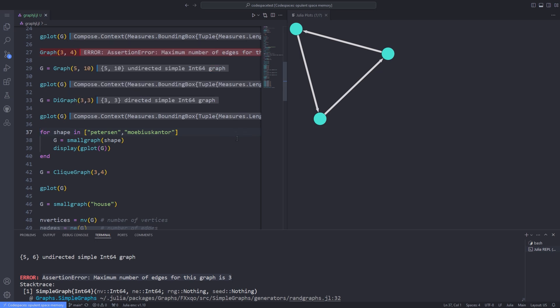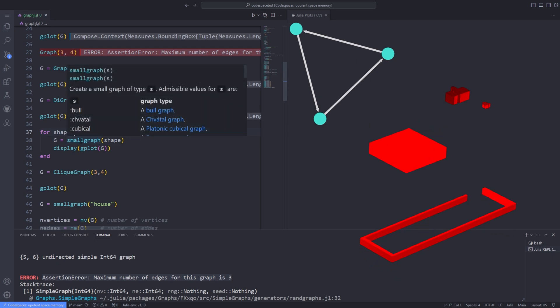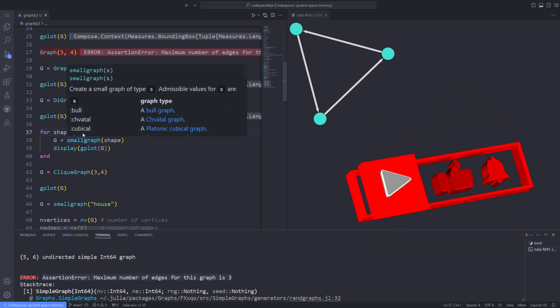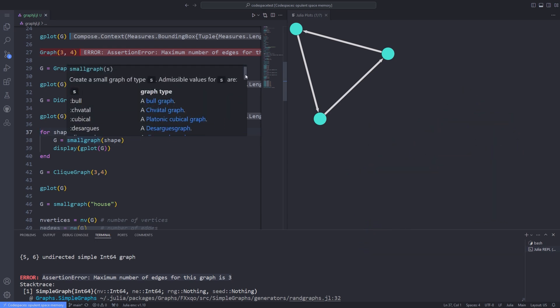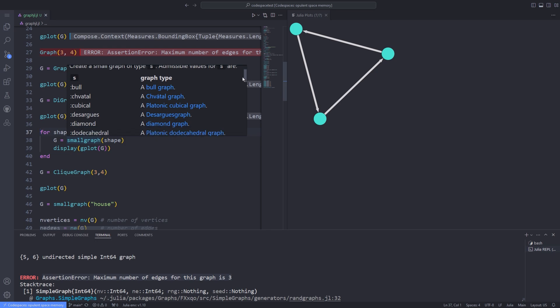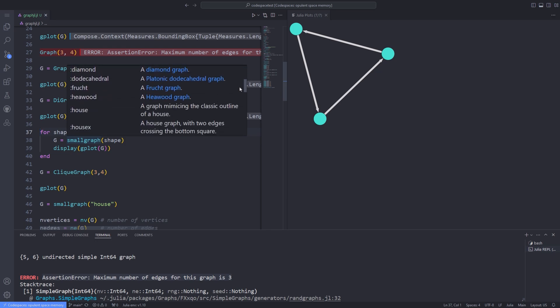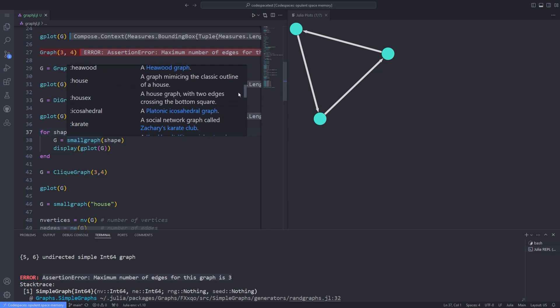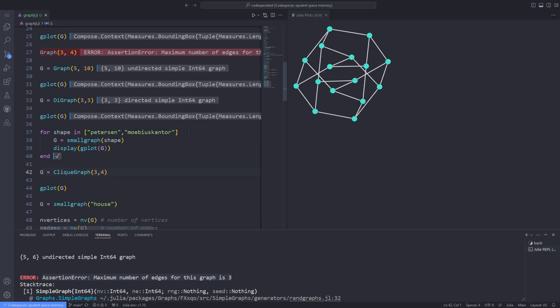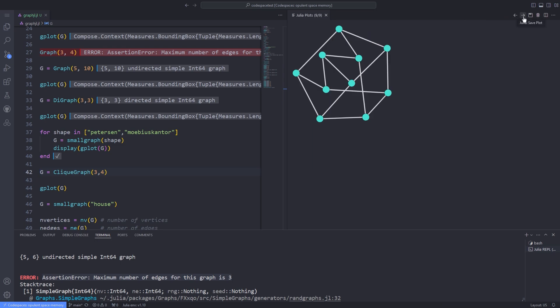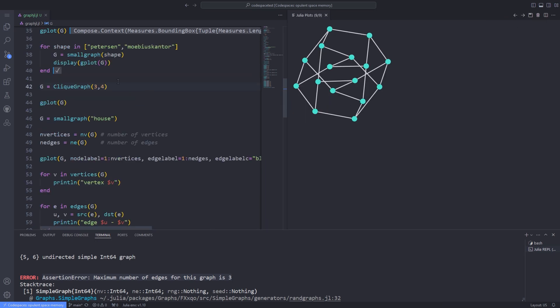You can also assign predefined graphs to a variable by using the smallgraph function and passing the name of the graph you are looking for. On line 37, I am iterating through a list that contains the names of predefined graphs, then plotting each of these graphs using the gplot function.